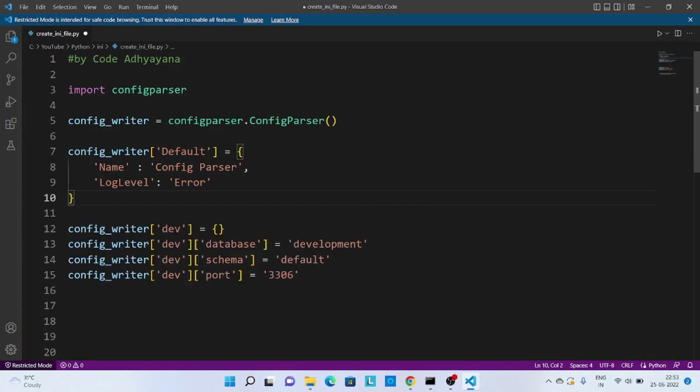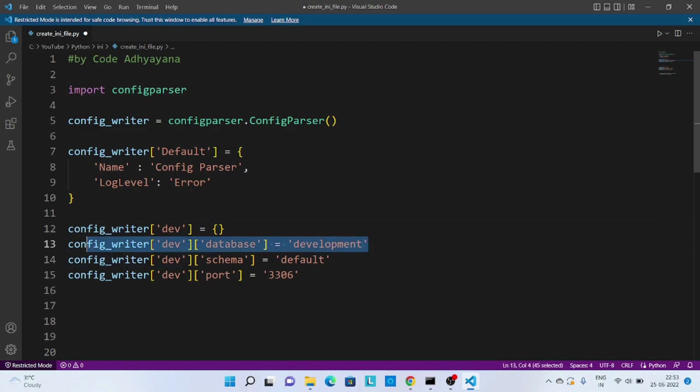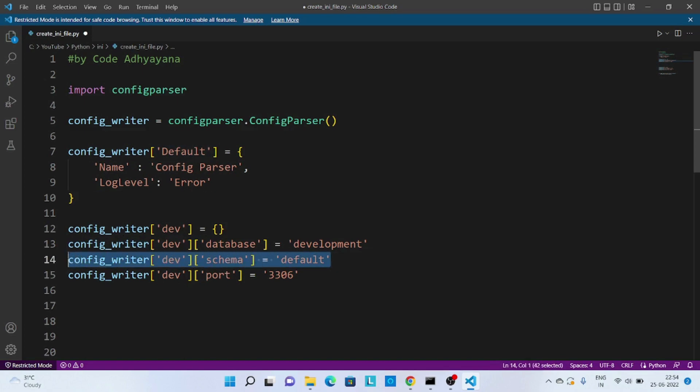Now you can see in this particular line when we are creating a new section that is development and passing empty dictionary to it. And then in this particular line we are creating one new key-value pair to this development section. Similarly, a new key-value pair called schema has been added and finally port.